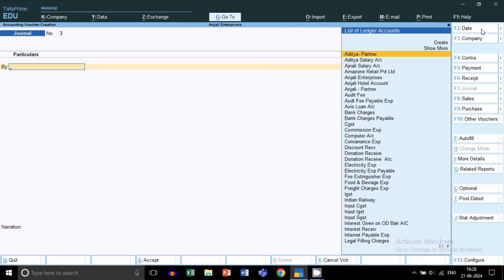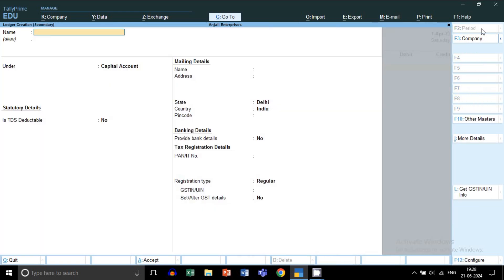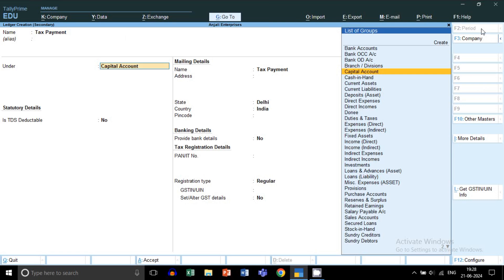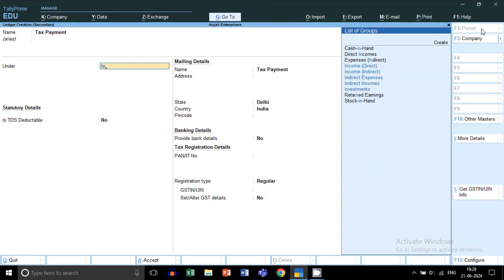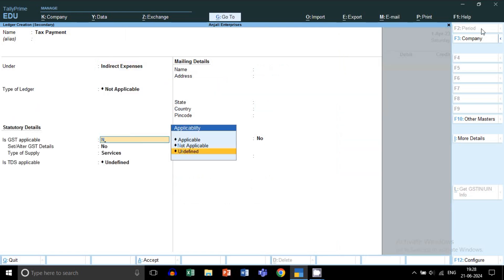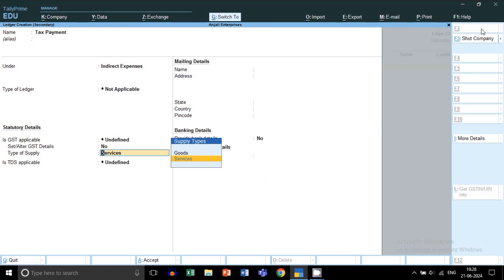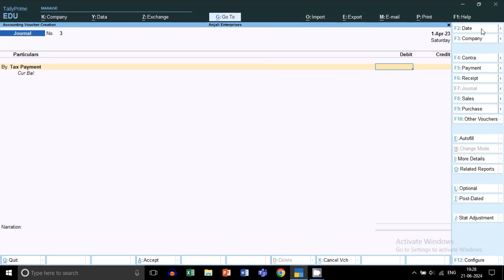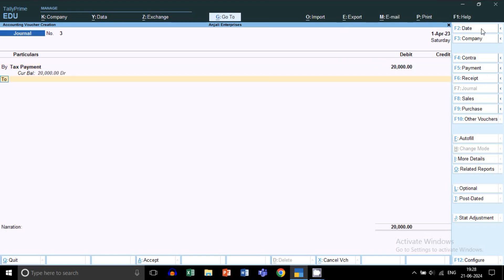Let's suppose your CA paid your tax from their pocket. From Gateway of Tally, press V and from the right-hand side select Journal Voucher. By pressing Ctrl+C, I will show you how to create a tax payment ledger. The tax payment ledger will be created under the Indirect Expenses group, because this is an indirect expense for your business. Let's suppose the tax amount paid is 20,000, so 20,000 will be debited.